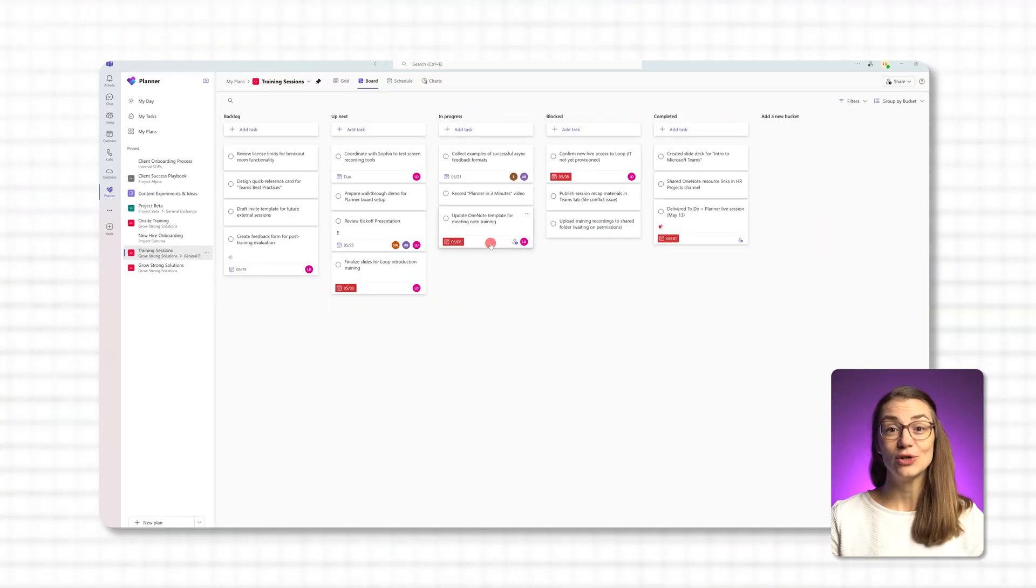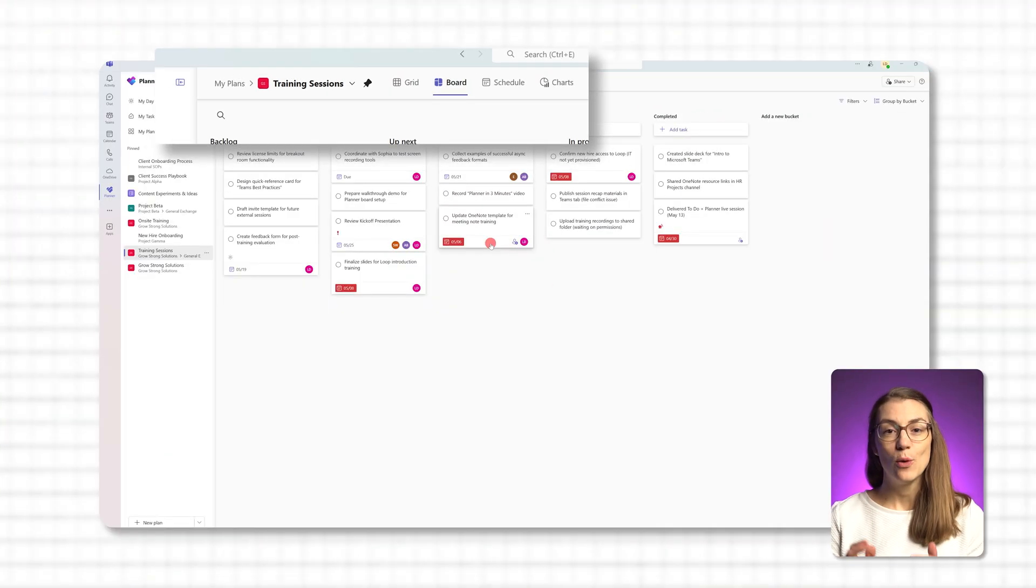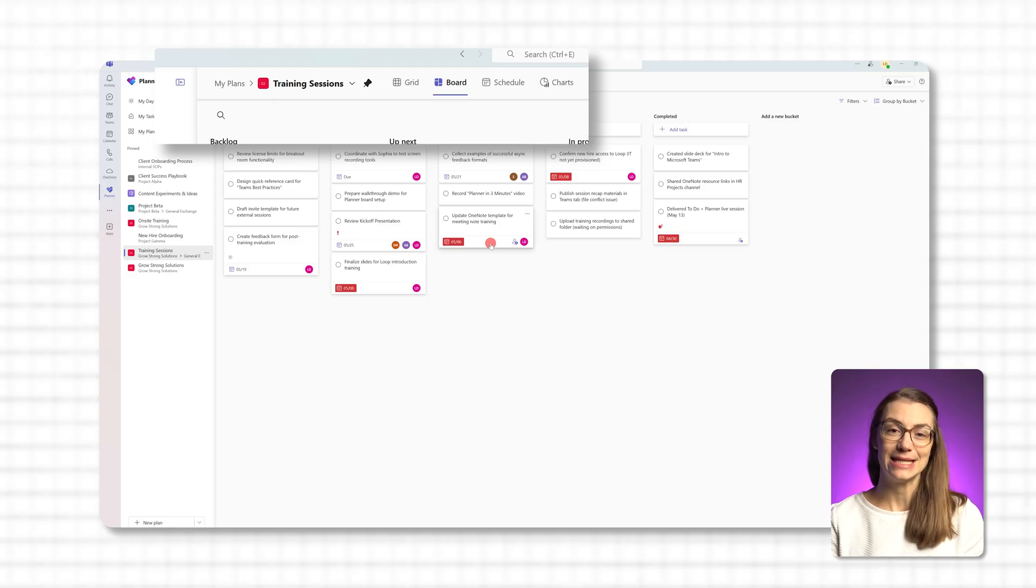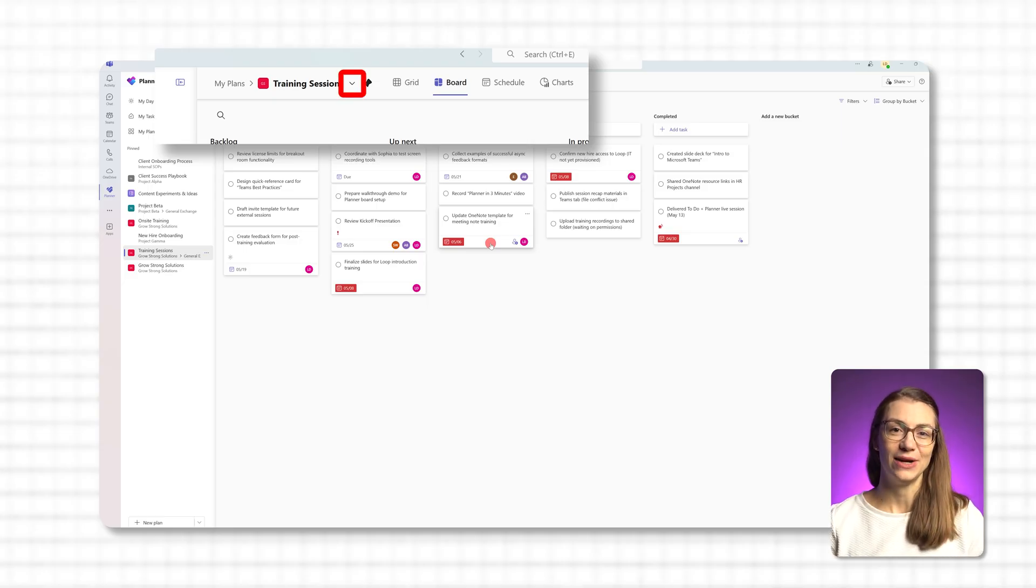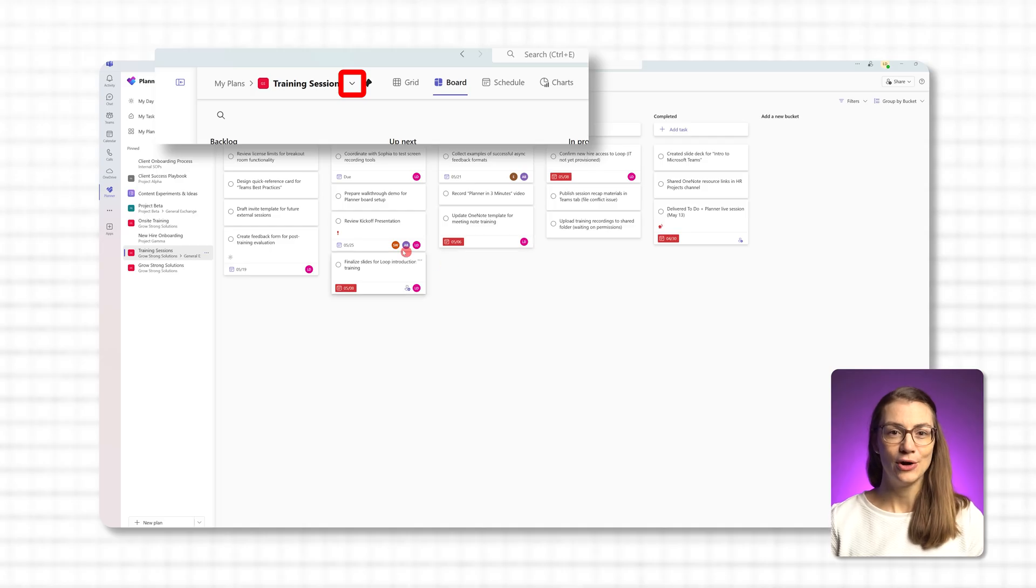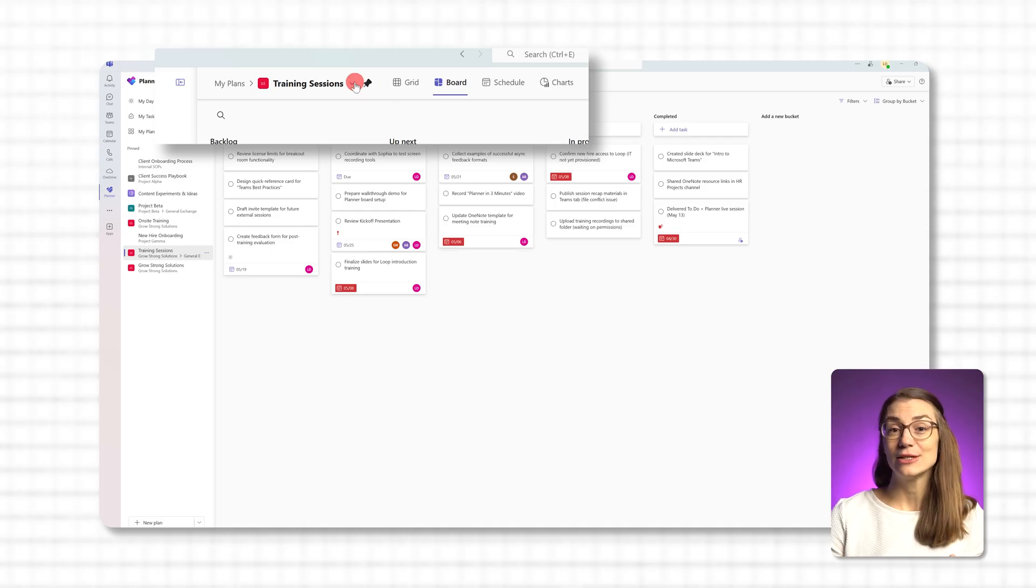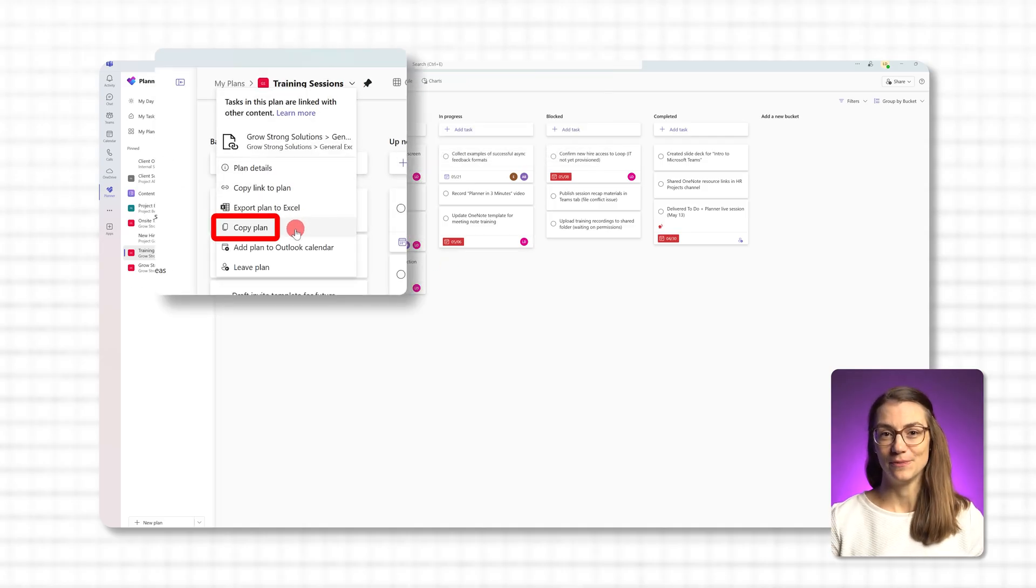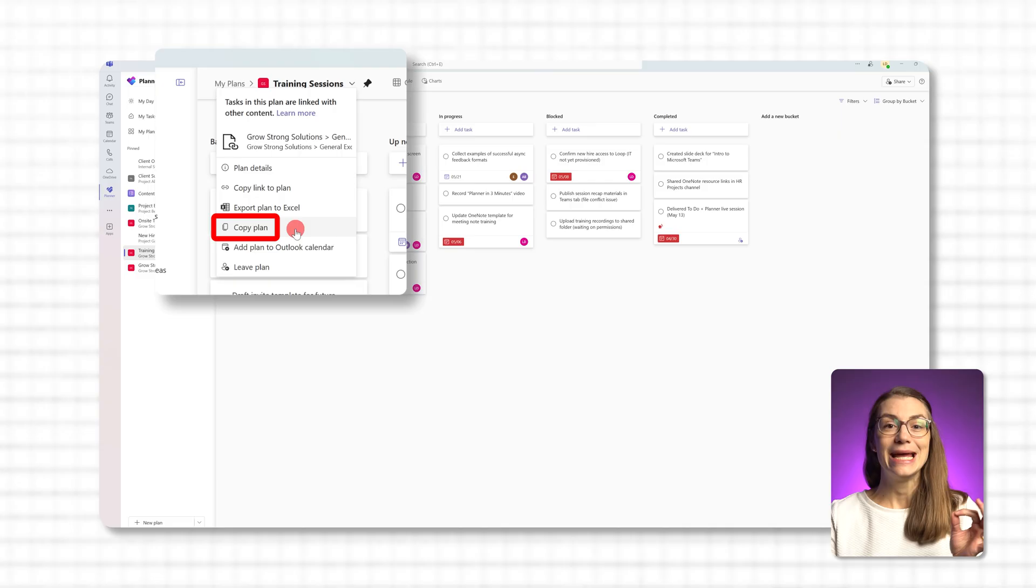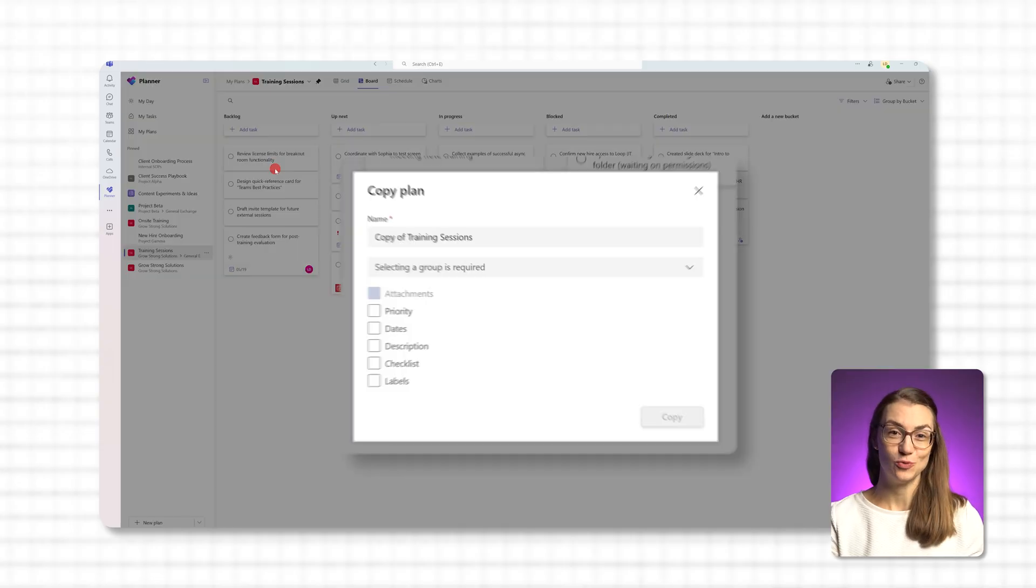Once you're in the plan, look at the top left corner where the plan's name appears. Next to the name, you'll see a small downward facing arrow. Click that arrow and then select Copy Plan from the drop-down menu. This opens the duplication window.